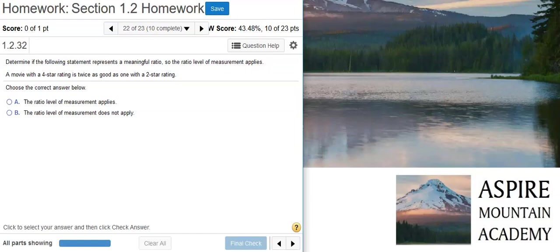Howdy! I'm Professor Curtis of Aspire Mountain Academy, here with more statistics homework help. Today, we're going to learn how to identify the level of measurement for movie ratings.